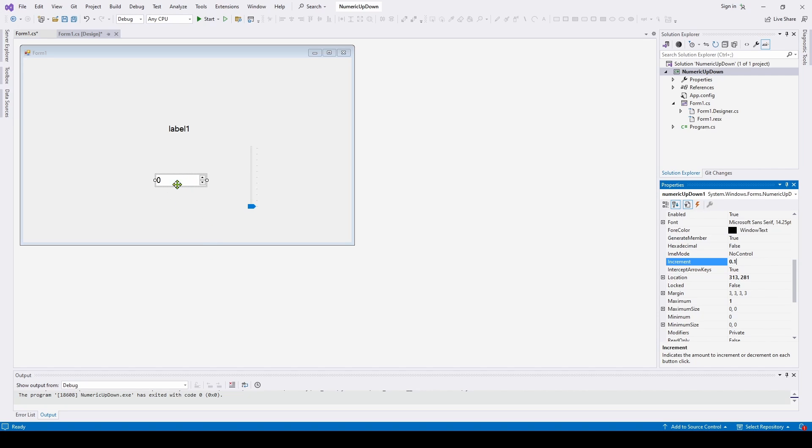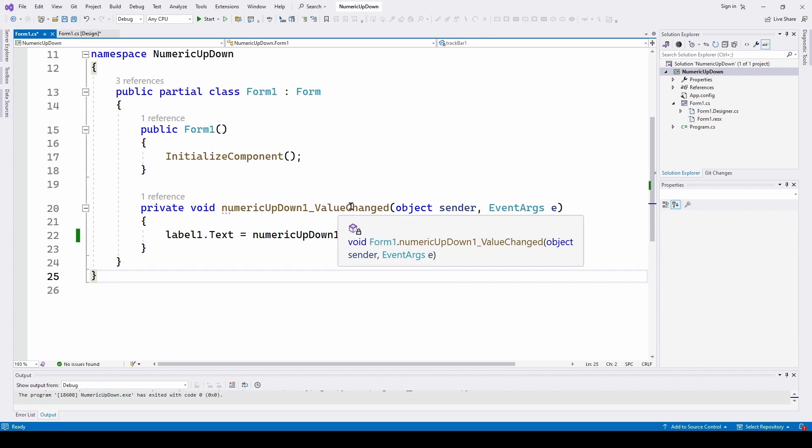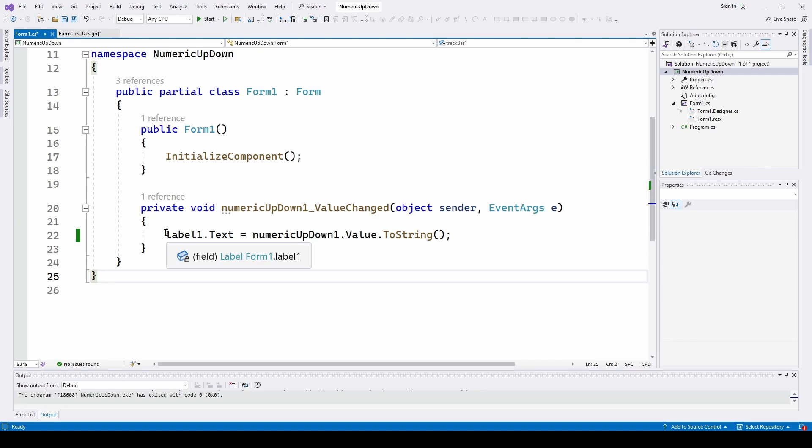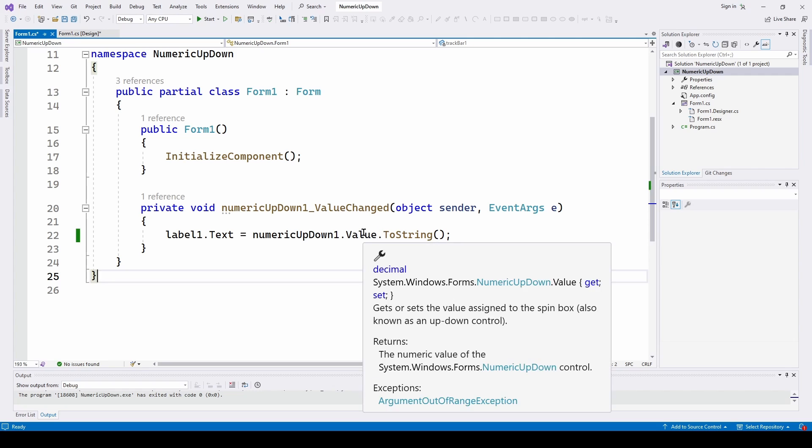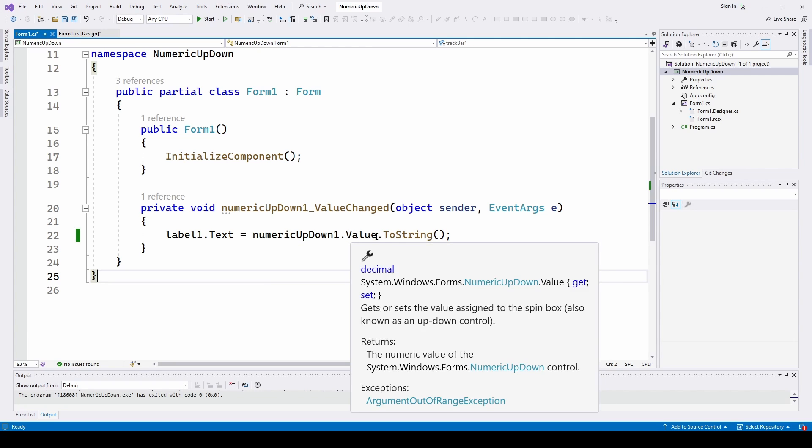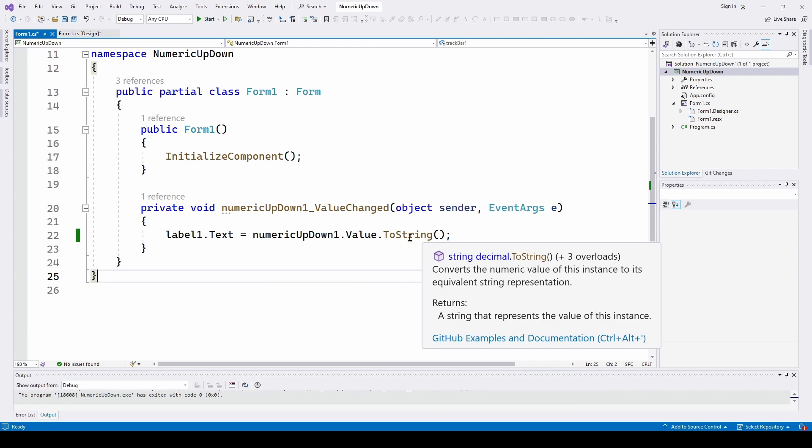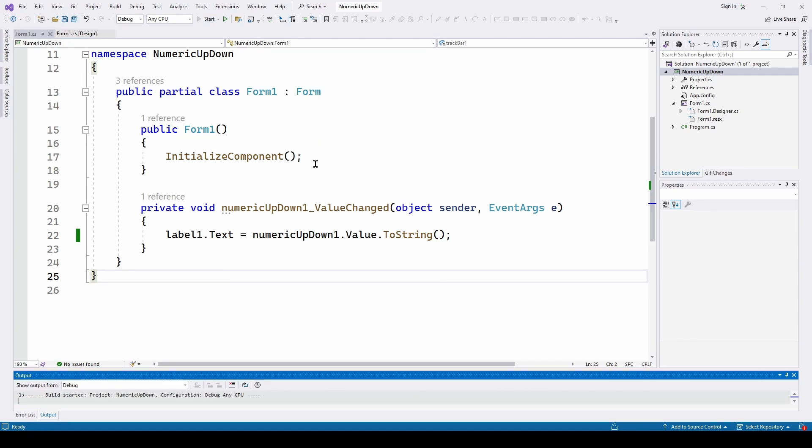So now you're going to need some way to be notified that the user has clicked one of these buttons. And to do that we just double click on this control, this numeric up down, and it will jump to our code and it will have an event handler. Whenever that value is changed, you click one of the arrows, it will come to this event handler. And what we can do is we can say our label1.text is whatever the value is at the time of the numeric up down. Convert that to a string and put it in the text box. So let's run this and see what happens.